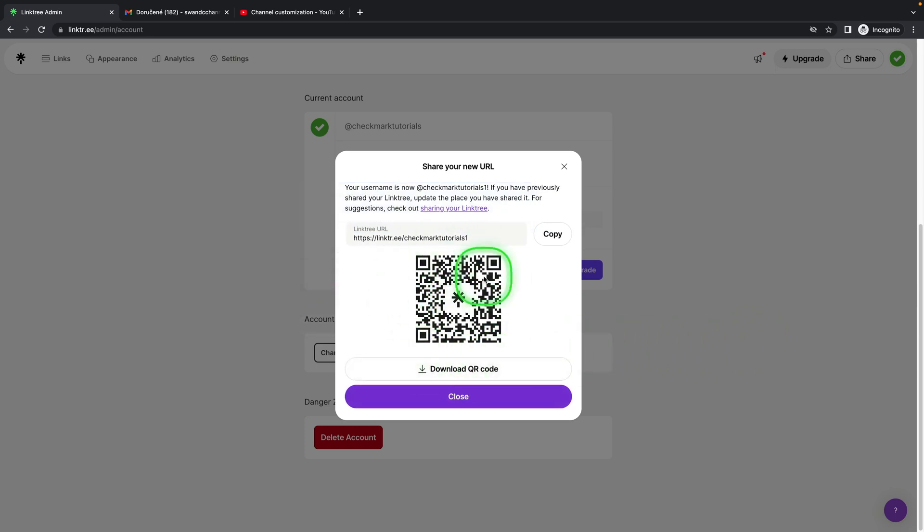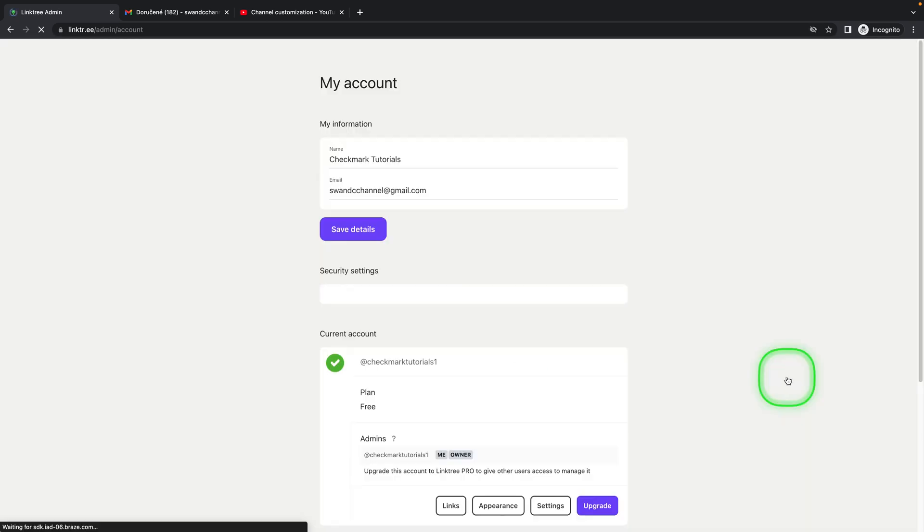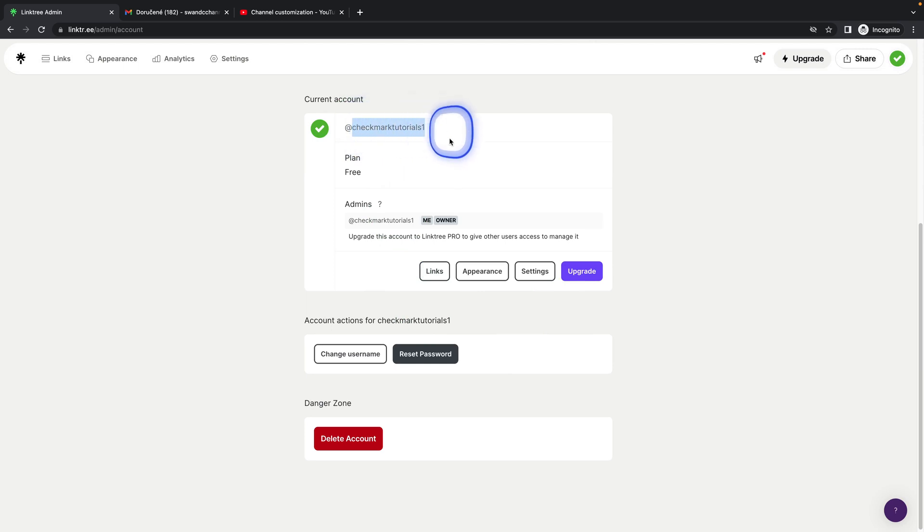You can download your QR code, copy your new link, or just close it. Your account is updated, and now my channel name is different, as you can see.